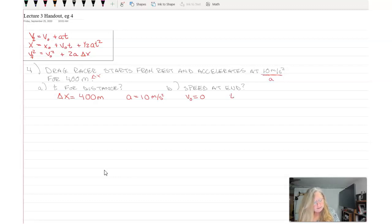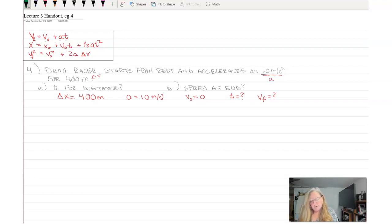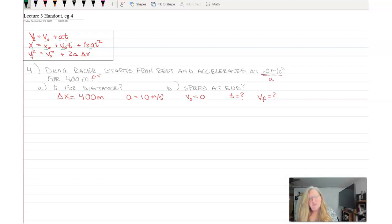I want time and v final — both are unknowns. Looking at the first equation, it needs v final which I don't know, and I don't know time either, so that one won't work. But I know delta x, v initial, and acceleration, and since v initial is zero that term goes away, so I can use this equation to solve for time.